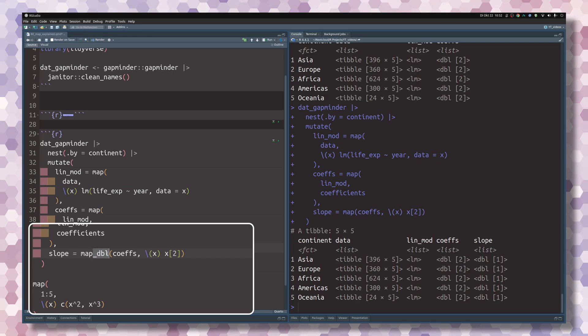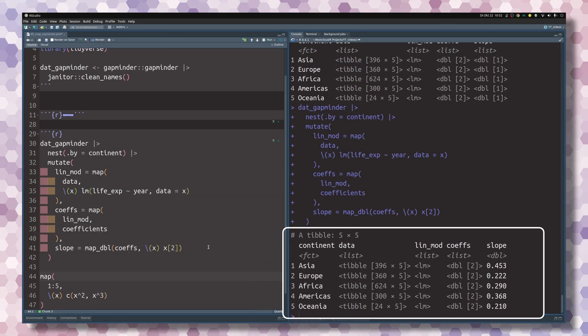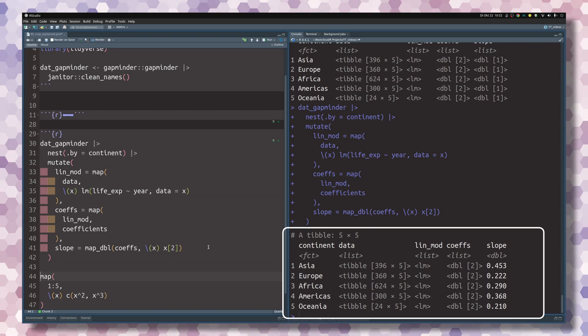Just stick this into a good old vector, and in this case, it will be a double vector. So this is why we specify this with the map_double function. And now if we execute this, we notice that we actually get the slope.